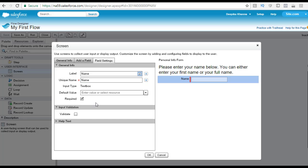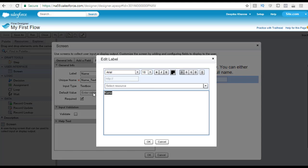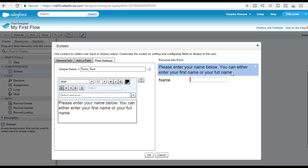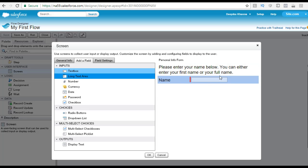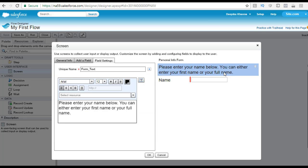This is a required field — I want the user to not proceed to the next screen until he has provided his name. For the unique API name let's call it 'name_text_box'. If you wanted to format this to font size 18 you can go ahead and do that as well. So we have added a text box on the screen where the user will enter his name, and displayed a message so the user knows what to do on this screen. Let's click OK.